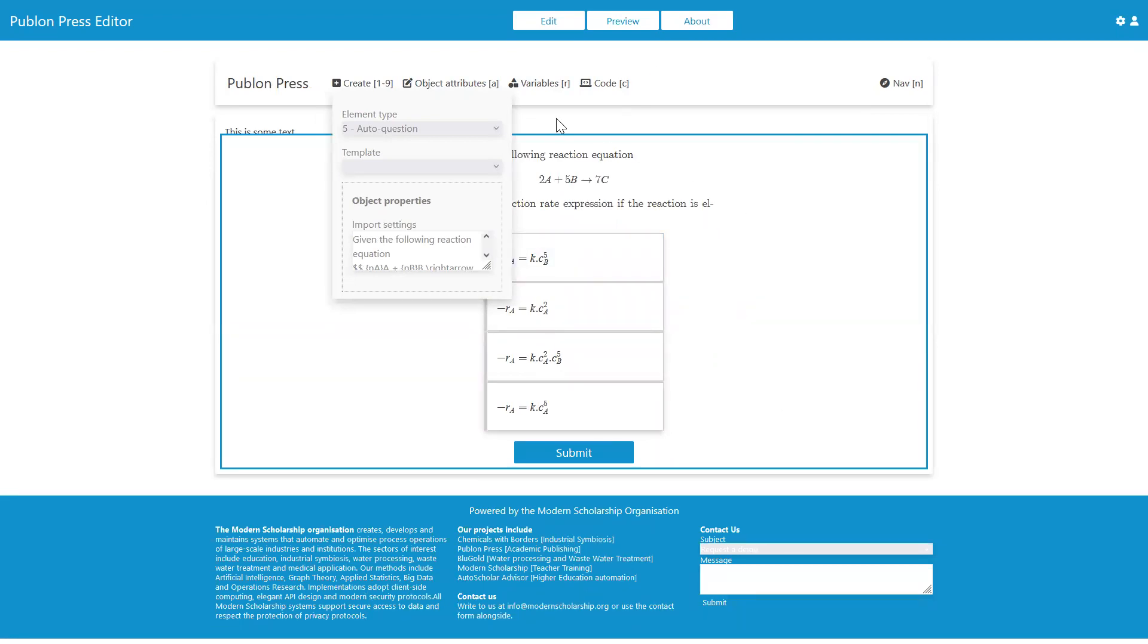That's the keyboard shortcut for the creation palette. And we can close that by just hitting Escape.